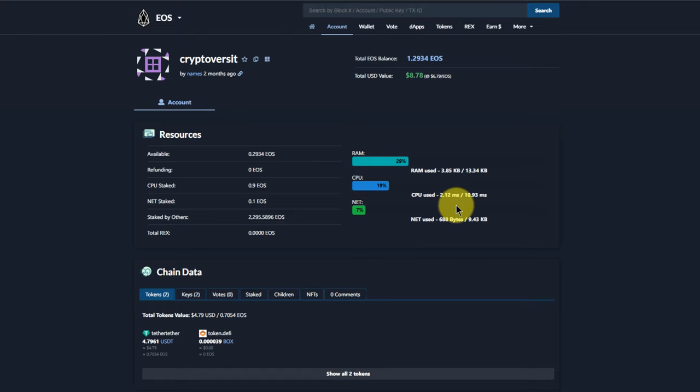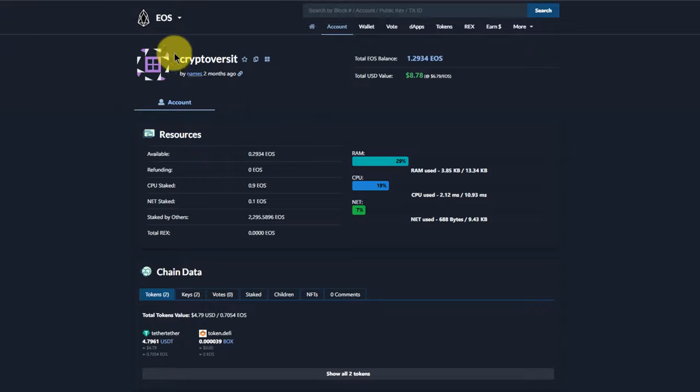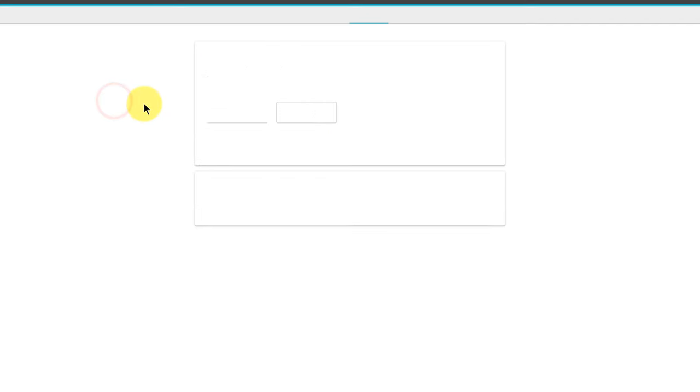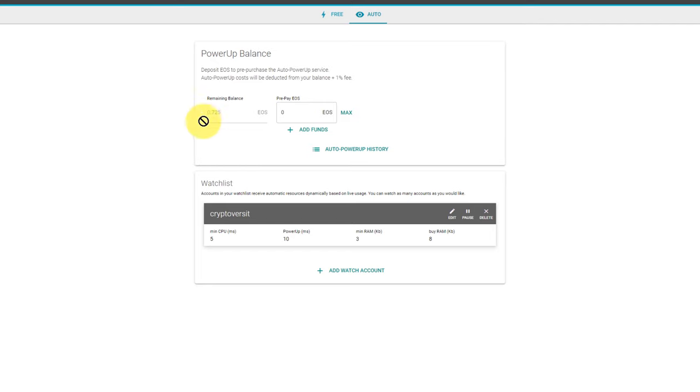But as soon as I reach my limit, as if by magic I'll be allocated some new resources by EOS PowerUp tool. In fact, all I have to do is go back to the EOS PowerUp tool and refresh, and my remaining balance will be displayed up here.